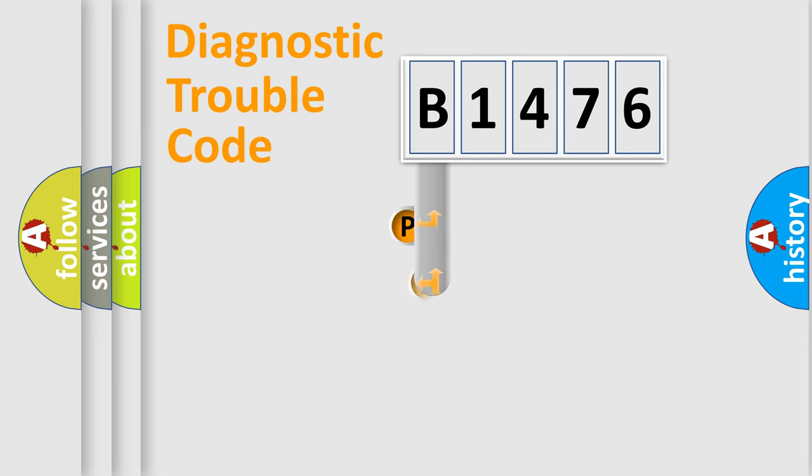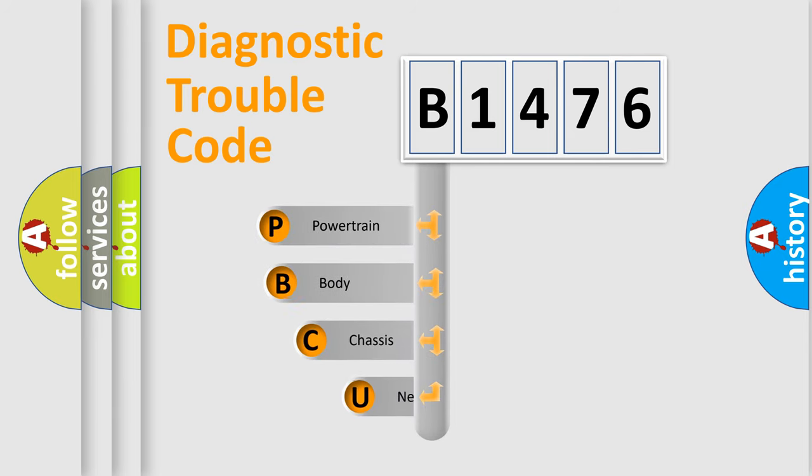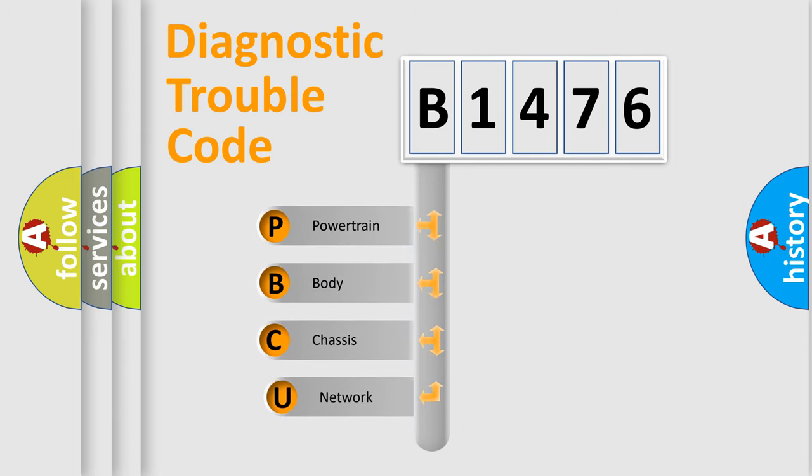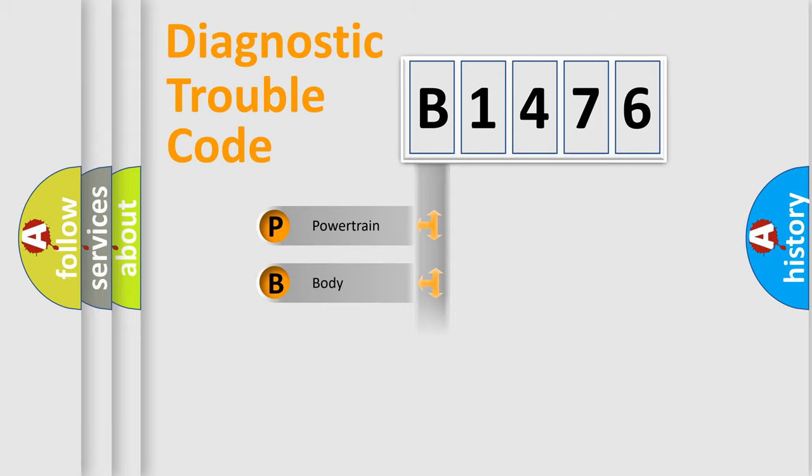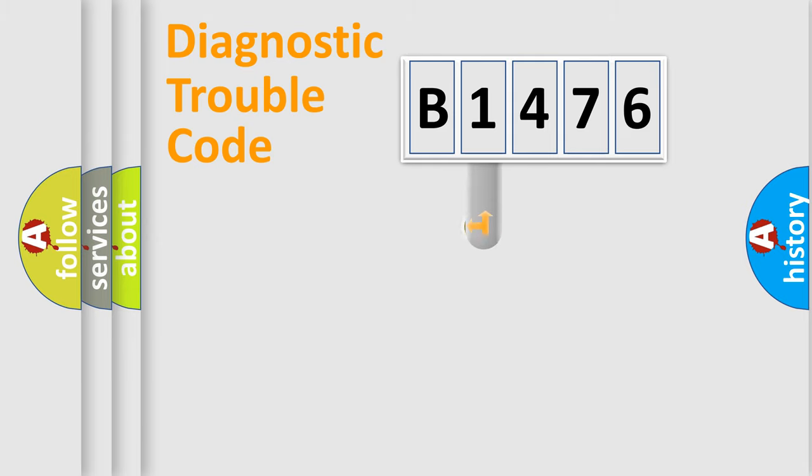First, let's look at the history of diagnostic fault code composition according to the OBD2 protocol, which is unified for all automakers since 2000. We divide the electric system of automobile into four basic units: Powertrain, Body, Chassis, Network.